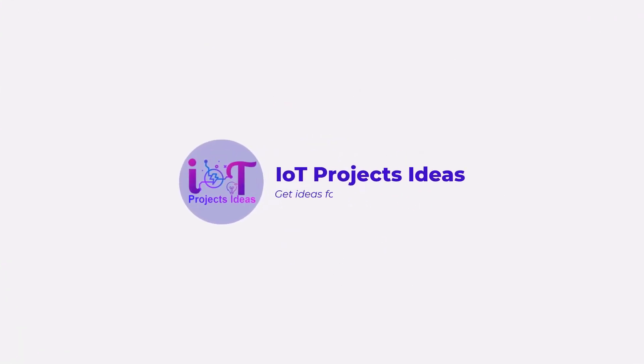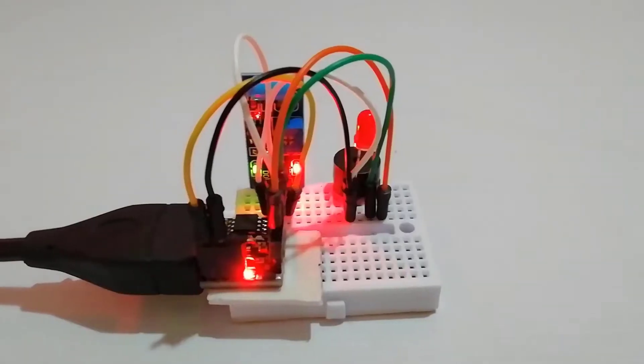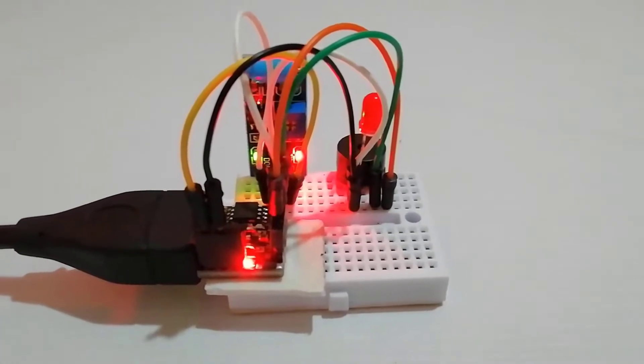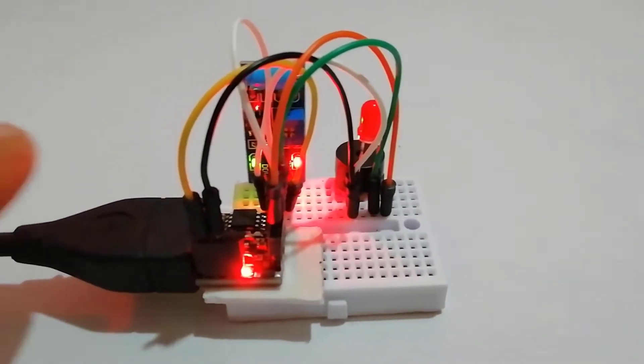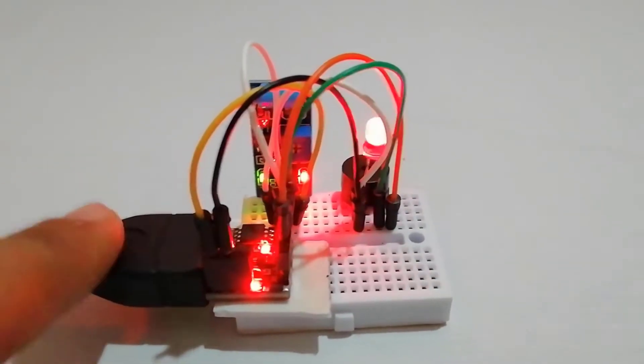Hi everyone, welcome back to IoT Projects Ideas.